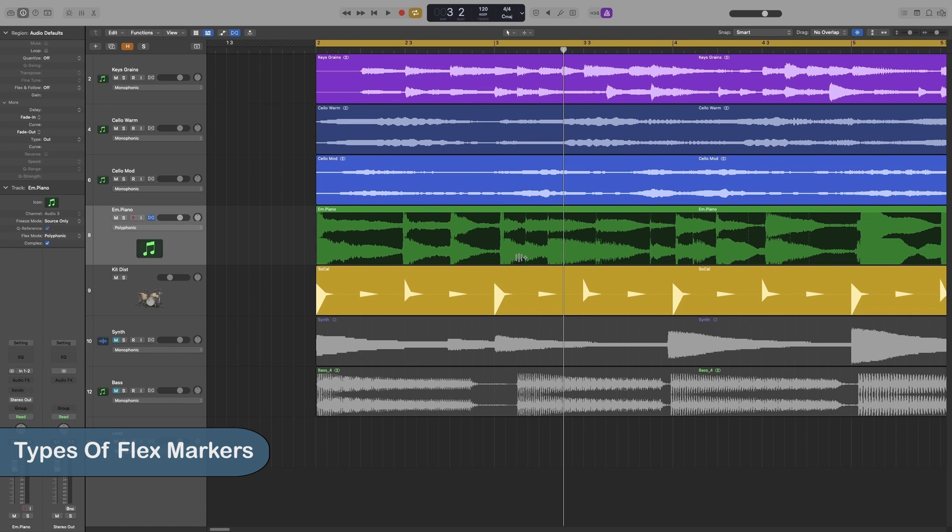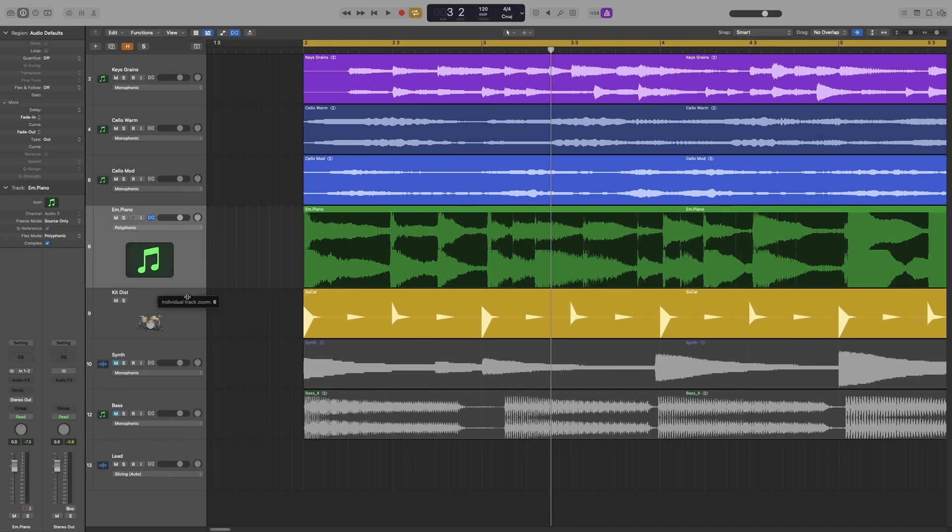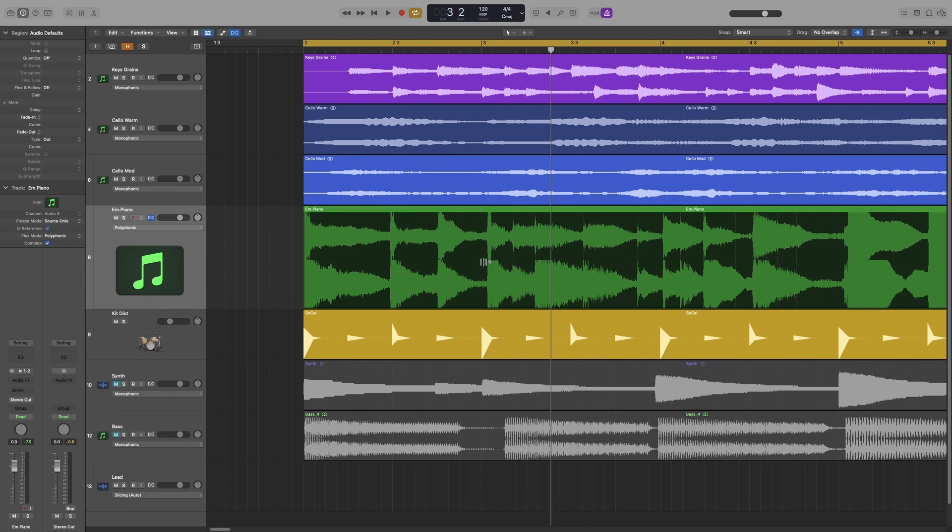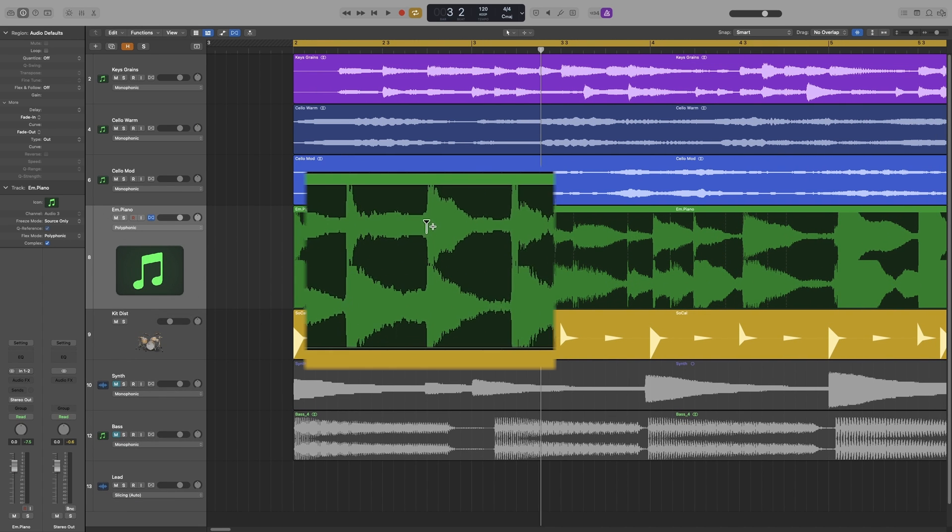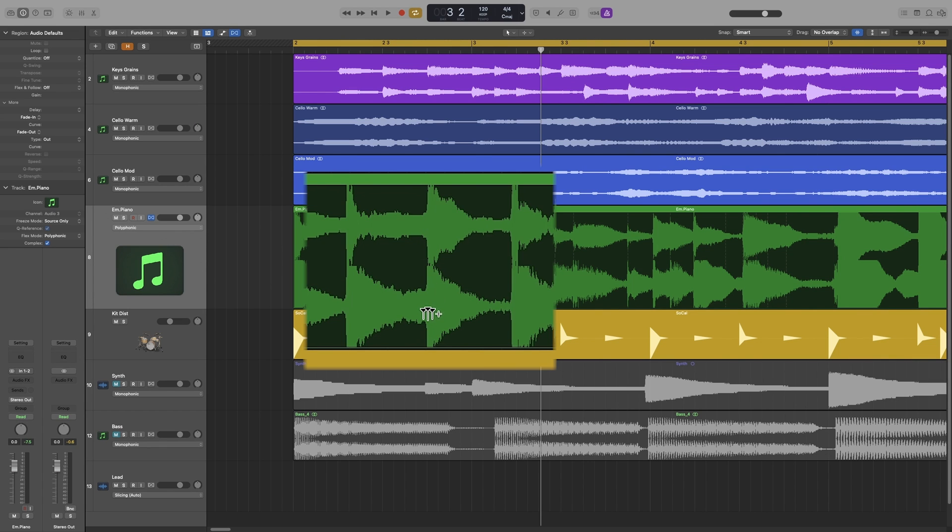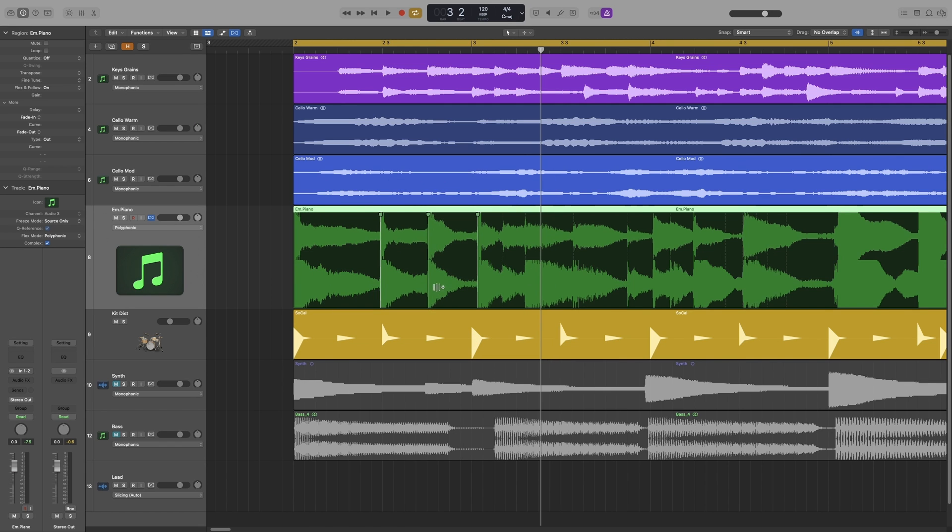Where you hover your mouse is important. Now pay attention to the mouse pointer. Let's make this one a bit bigger. Okay, so when I hover my mouse on the upper half of the region, I get one bar and a plus sign. When I hover my mouse on the lower half of the region, I get three bars and a plus sign. One bar will add a single flex marker and the three bars will add three flex markers. Now here's the difference.